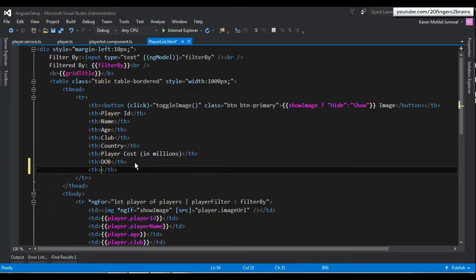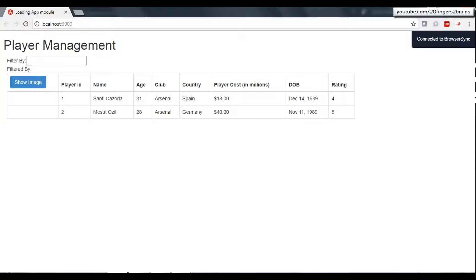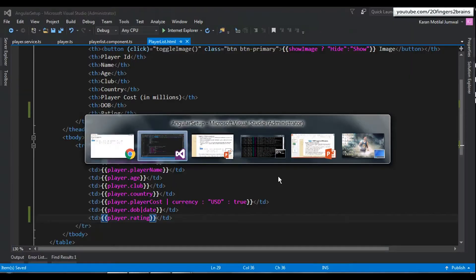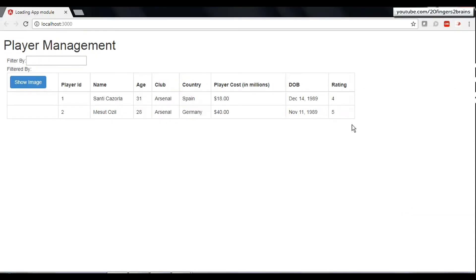We create another table header named 'Rating', then in the table data section we define a 'td' and using interpolation we bind the player's rating. On the UI you will now see the rating displayed as a number. We previously planned to show rating as stars, and we will achieve that at the end of the next part where we cover communication between components. For now we just show the rating in numbers.